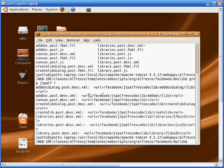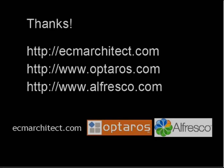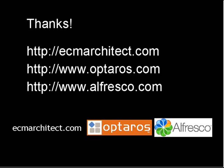So that's a little bit about Alfresco Facebook integration. Thanks for listening to the screencast. If you want to learn more about Alfresco or other technologies in the ECM space, you can go to my blog, ecmarchitect.com. If you want to learn more about the services that Optaros provides with open source and next generation internet solutions, you can go to optaros.com. And Alfresco's website is alfresco.com.